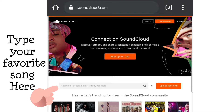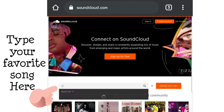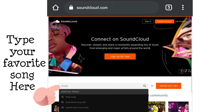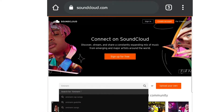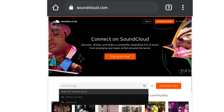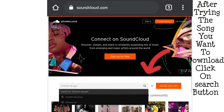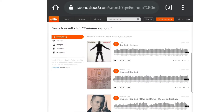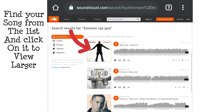After it appears, type your favorite song — type anything you want to download. I'm typing 'Eminem Rap God' because I'm a huge fan of Eminem. Click on the search button and wait for it to load.